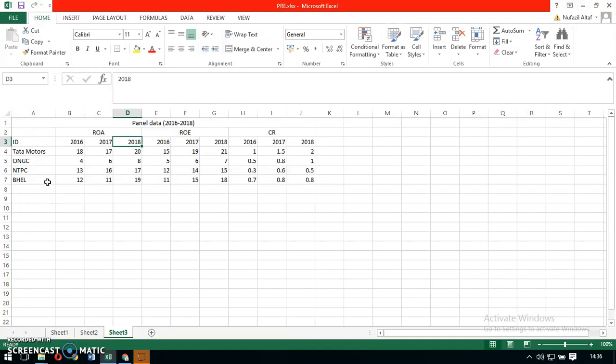There is a difference between panel data and pooled data. This difference between panel data and pooled data will be discussed in the next presentation. Thank you.